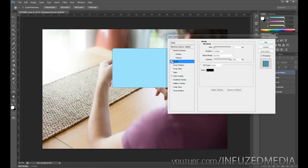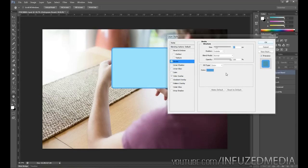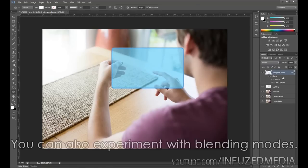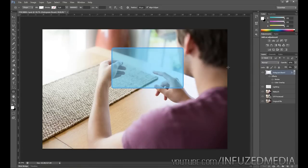From there, go to stroke, enable it, and bring it up to about 25 pixels — you may need to adjust depending on the size. Choose a darker shade of the primary color you used for the board; if you're using green, use a darker green. This separates the board from the background and makes it look like it has a border and is actually solid. Click OK, then bring down the fill slider. The reason we change fill rather than opacity is that lowering opacity also changes the stroke effect, so bring fill down and then lower opacity slightly — it looks much better.